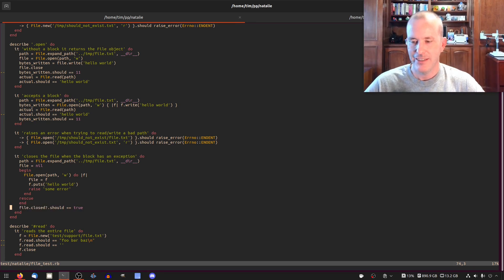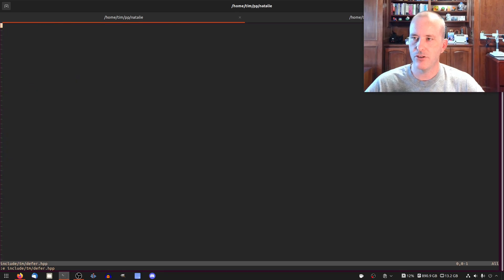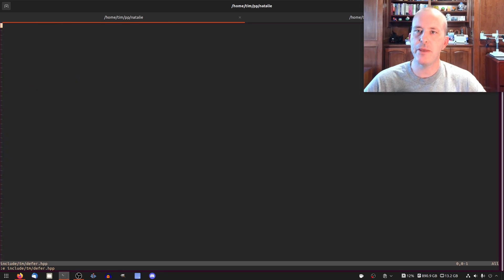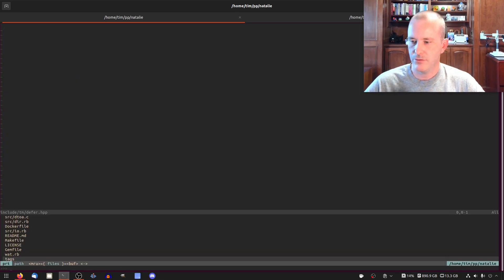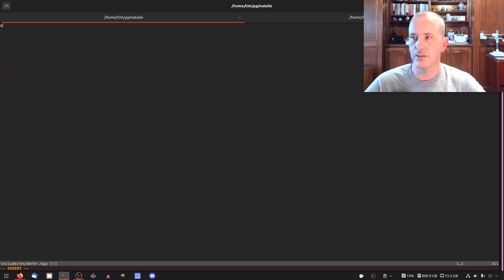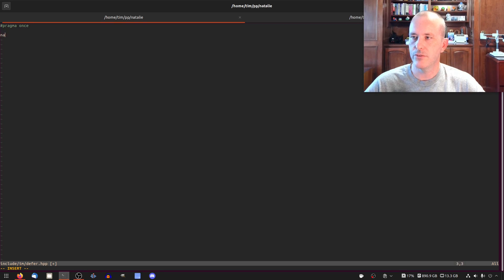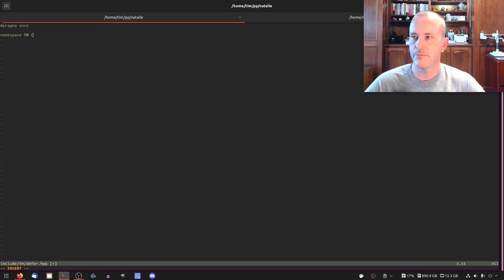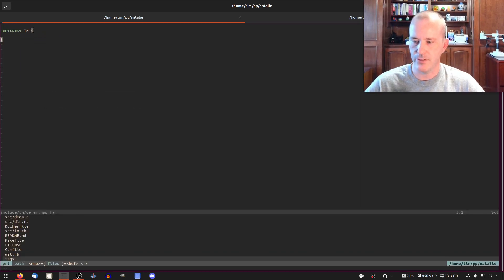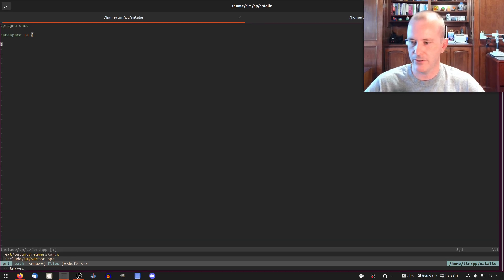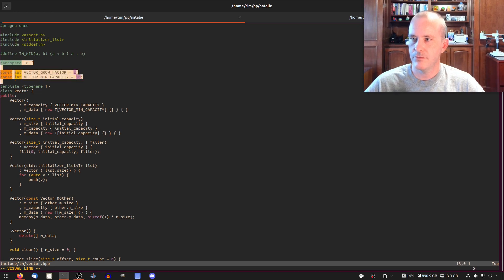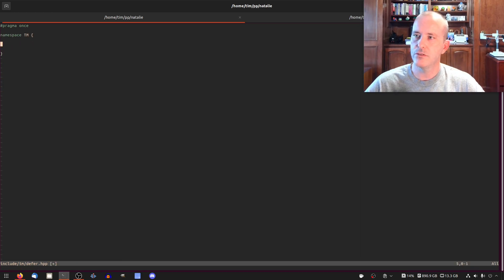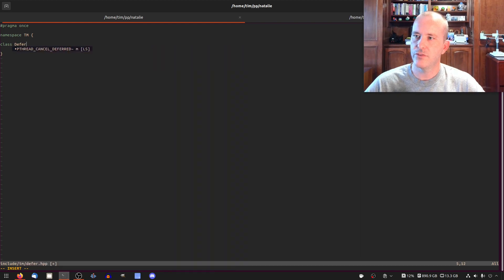First we need to defer. So include tm/defer.header.hpp. I'll do pragma once, and then we'll do namespace tm. Yeah, namespace tm, and then we'll do a class defer.